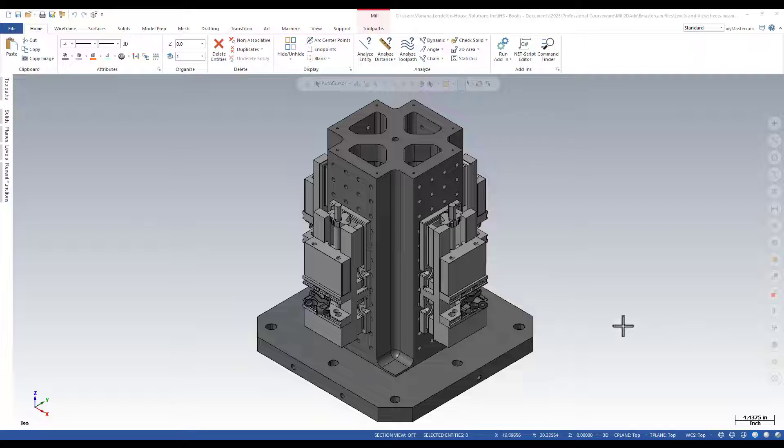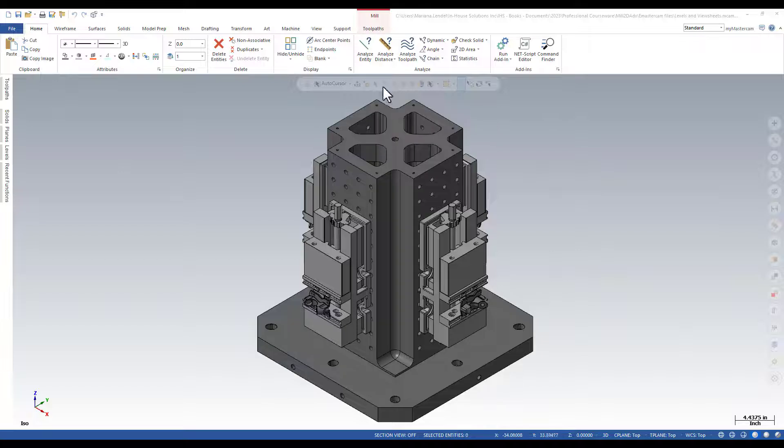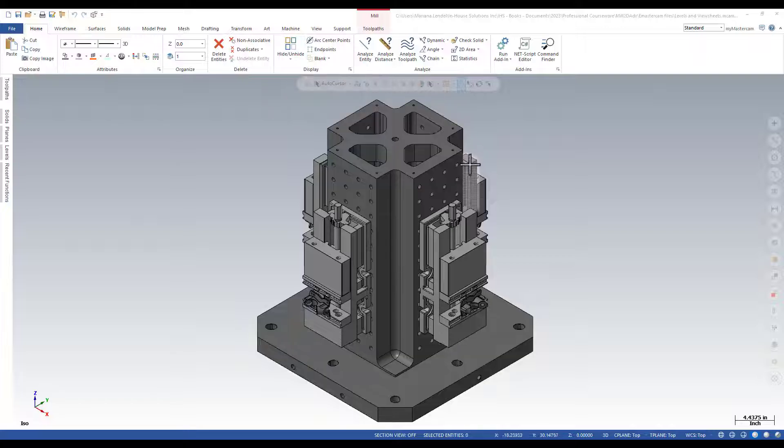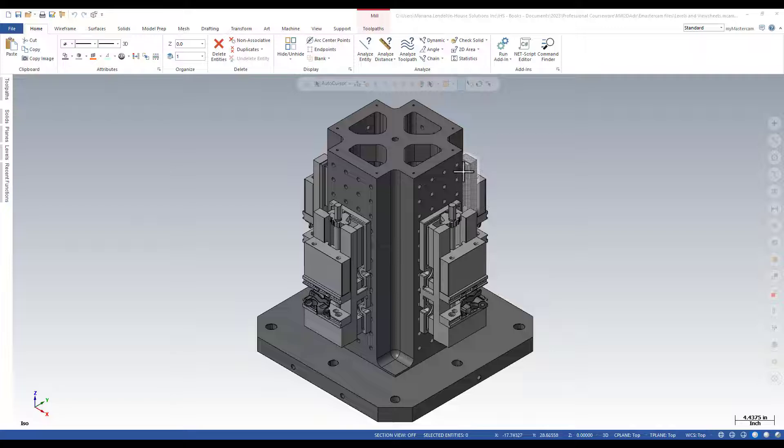The hide and unhide command is located in the home ribbon and it removes unselected entities, allowing you to focus on a small amount of geometry at a time.